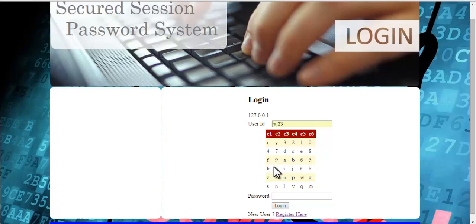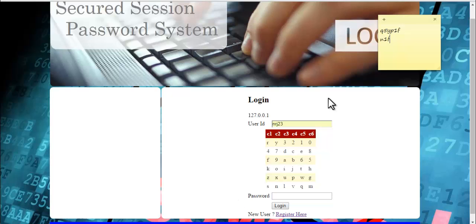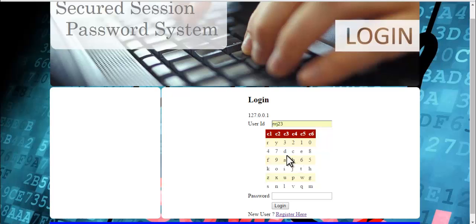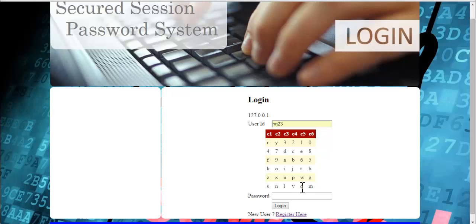My session password for the same password will be generated again. Let's compute it. First two digits, q and φ. The row of q and the column of φ - where is q? Here is q. And where is φ? Here it is. They meet at m.